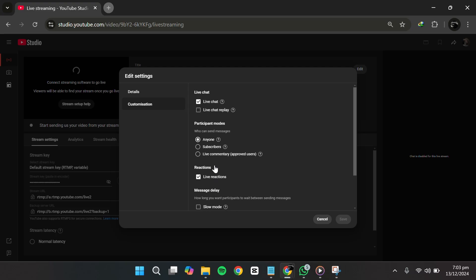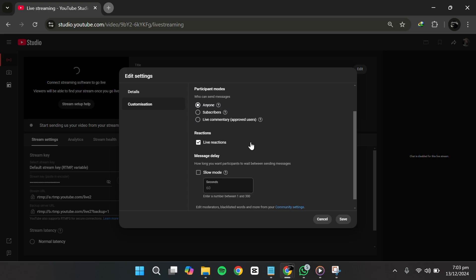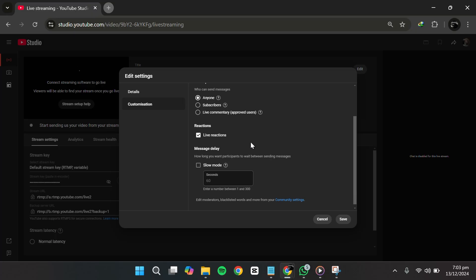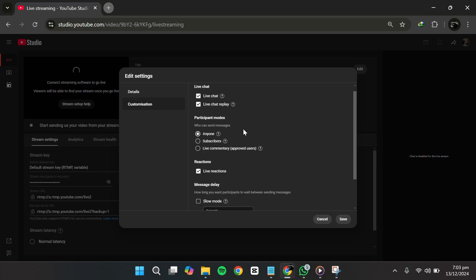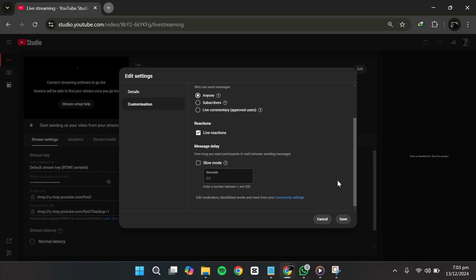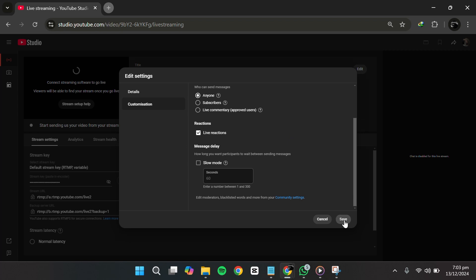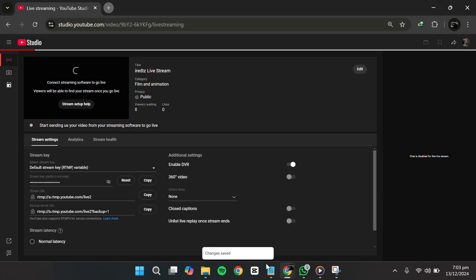You can also choose to allow live chat to replay, which means viewers who watch the stream later can see the chat replay alongside the video. Once you've made your selections, don't forget to click save to confirm the changes.